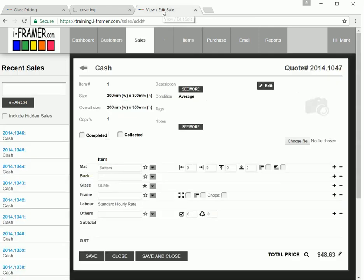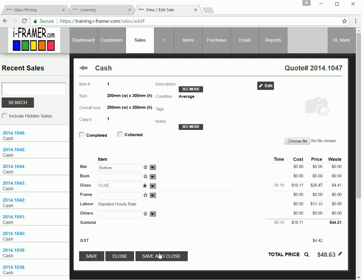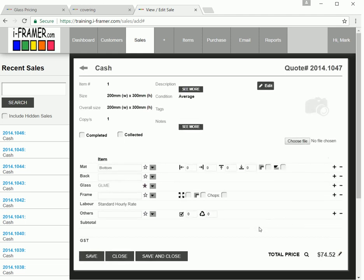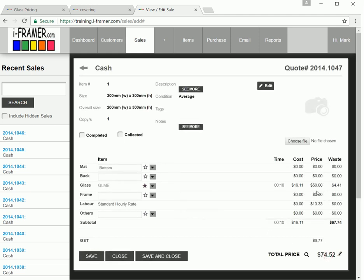So if we go back to our sale, this 200 by 300 is 0.06 of a square meter. So this should now change from our $26 to our minimum price of $50. And as you can see, it's done exactly that.